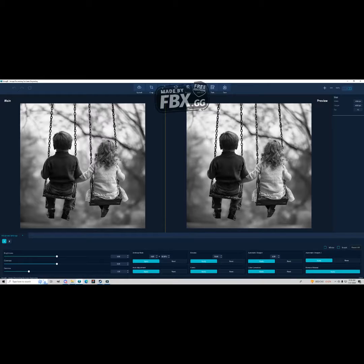Tip number one is probably the most important, and that is to always make sure that the image you are starting with has a resolution of at least 2000 pixels by 2000 pixels — a 2K image at least. If you don't have an image that's 2000 by 2000, still use a program like ImageR Tools, which has an option to scale the image up and upscale to at least 2000 by 2000 pixels.